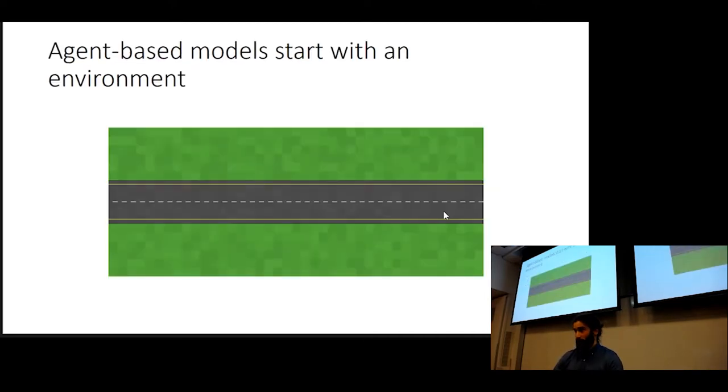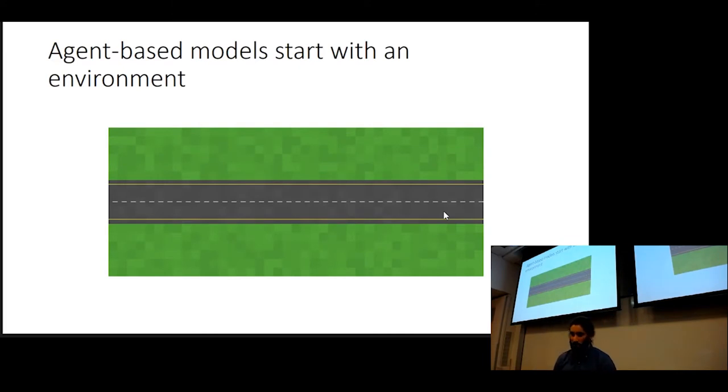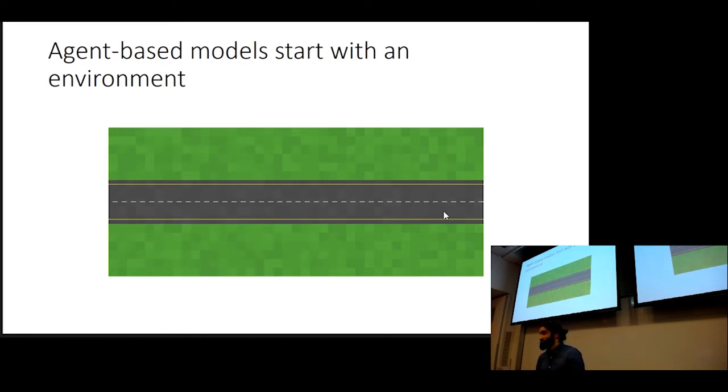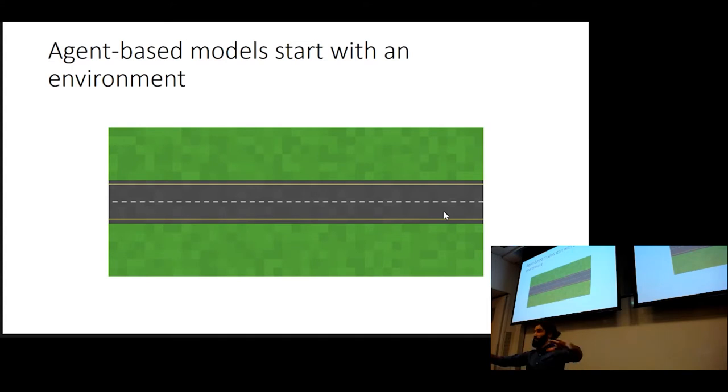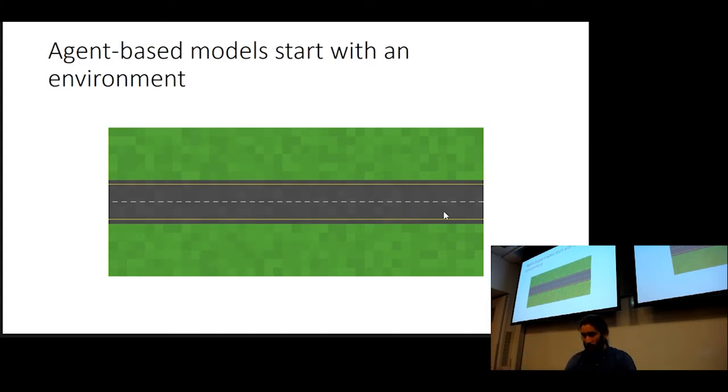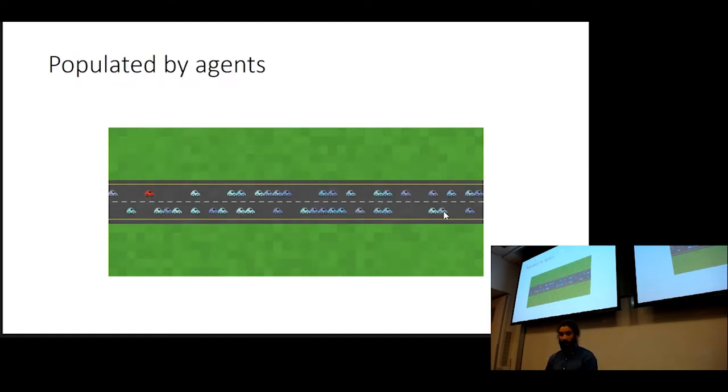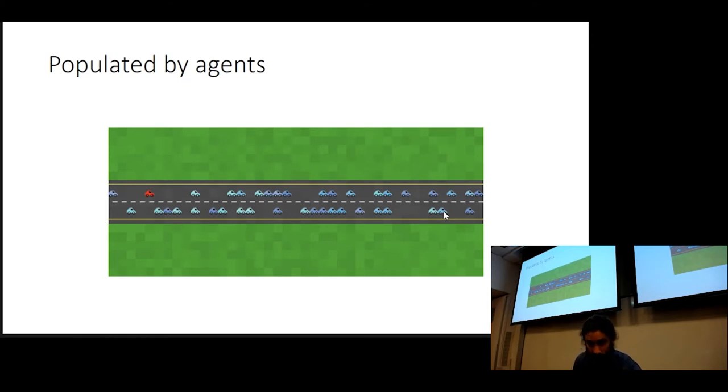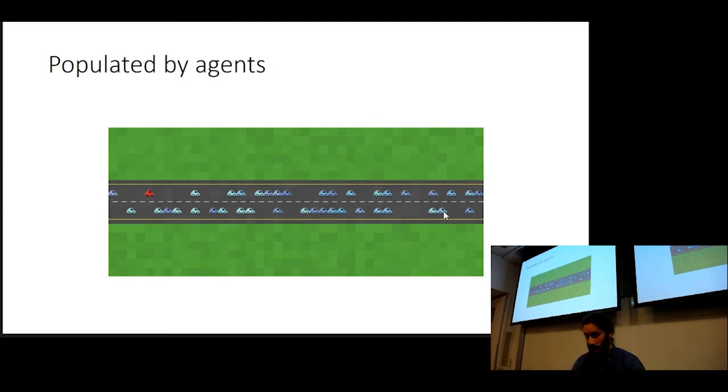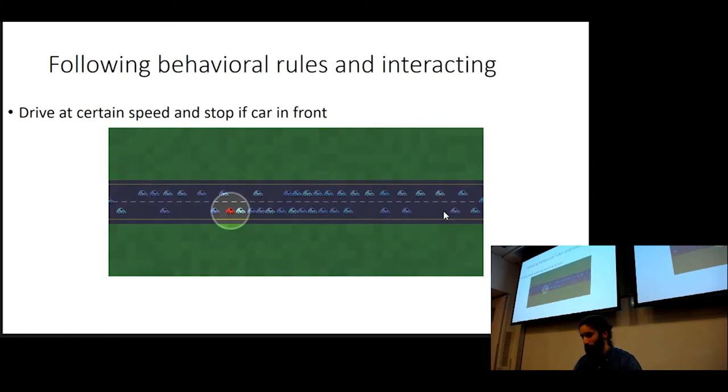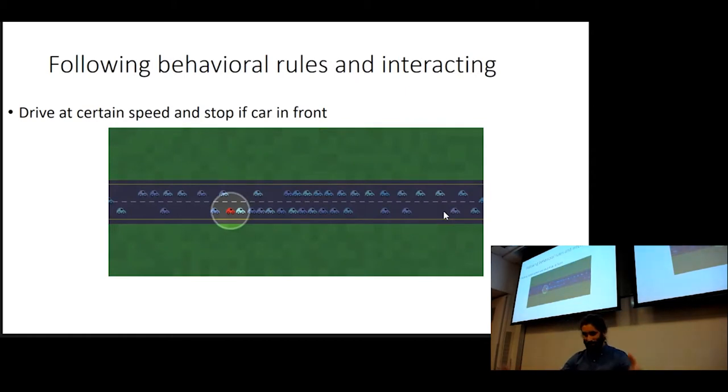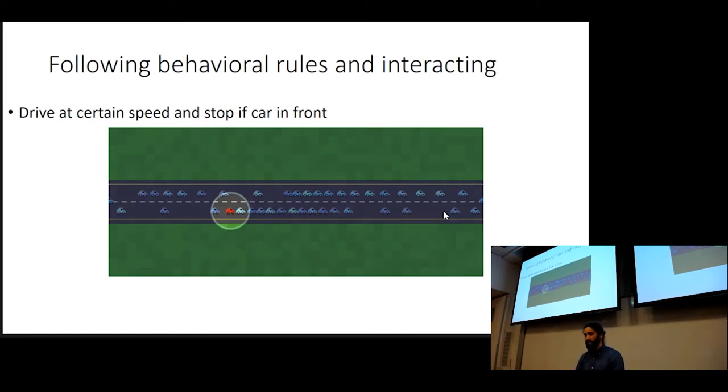An agent-based model is one type of simulation. I'm going to explain agent-based models in pictures. They're very visual, which is an advantage. An agent-based model starts with an environment. What are you looking at here? A road, right? This is the environment which our agents operate over. Then that environment is populated by different agents. In this case, we have cars. It's a very simple model. This is one of the canonical models in agent-based modeling, modeling traffic.